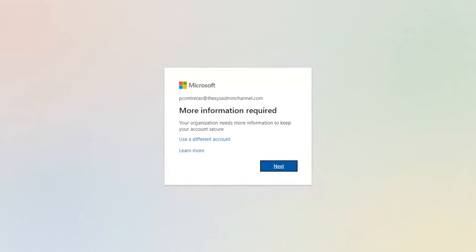And here we're prompted with the More Information Require Message box. And this is letting us know that we are in scope of our newly created MFA policy. And now it's requiring us to go through the steps, through the setup process. So we'll click next from here.